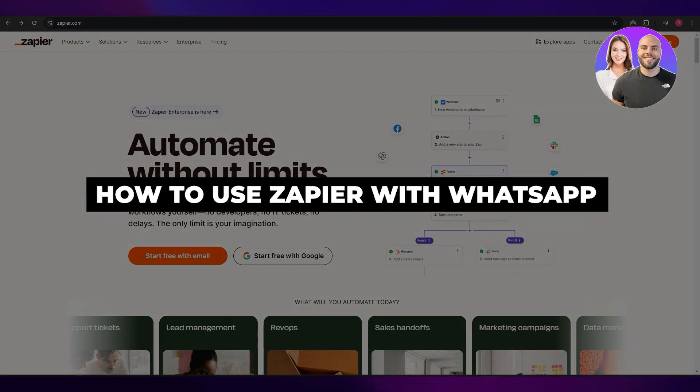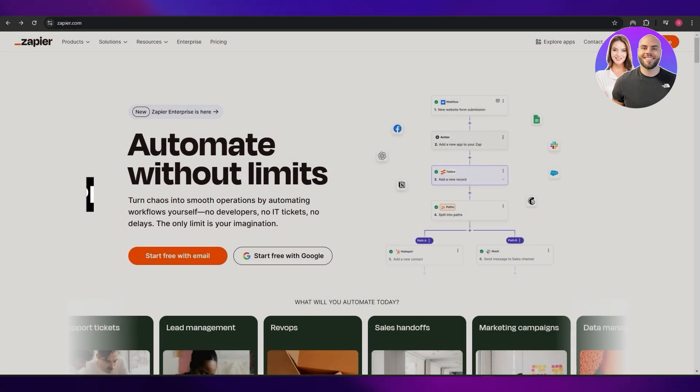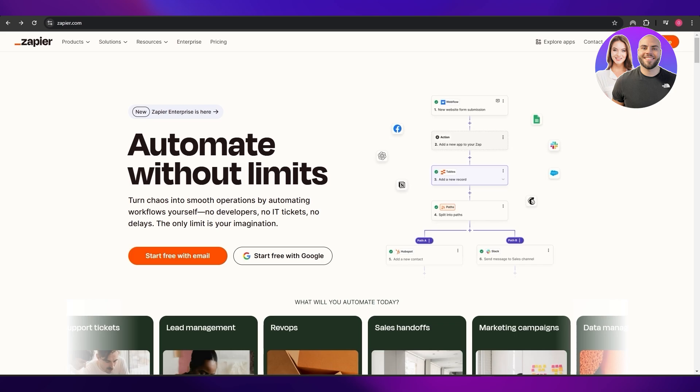How to use Zapier with WhatsApp. Hi guys, welcome back to another video. In today's video I'm going to be telling you how you can use Zapier with WhatsApp. So having said that, let's jump into the video.